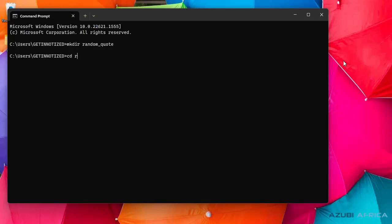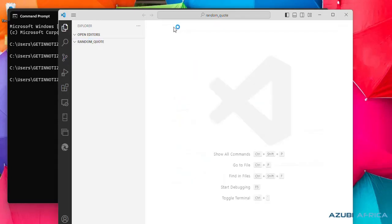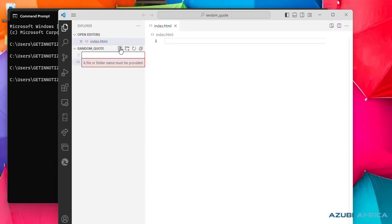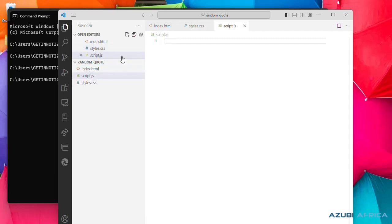We'll cd into our directory and we'll access our VS code from here. We can click the welcome tab and create three files which are the index.html for our HTML code structure, our styles.css for our styling, and our script.js for our JavaScript code.